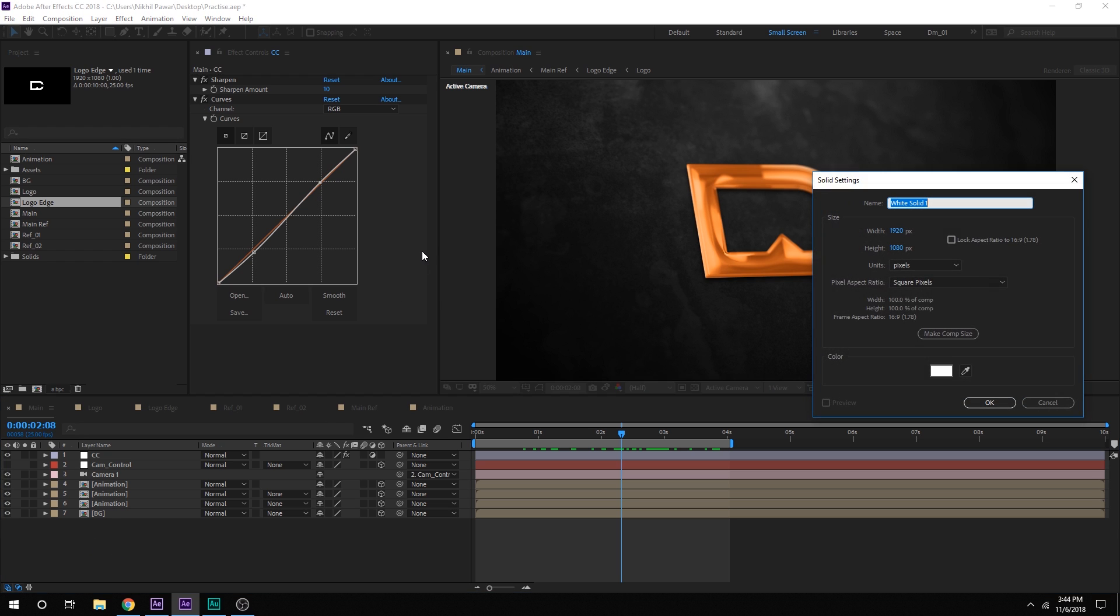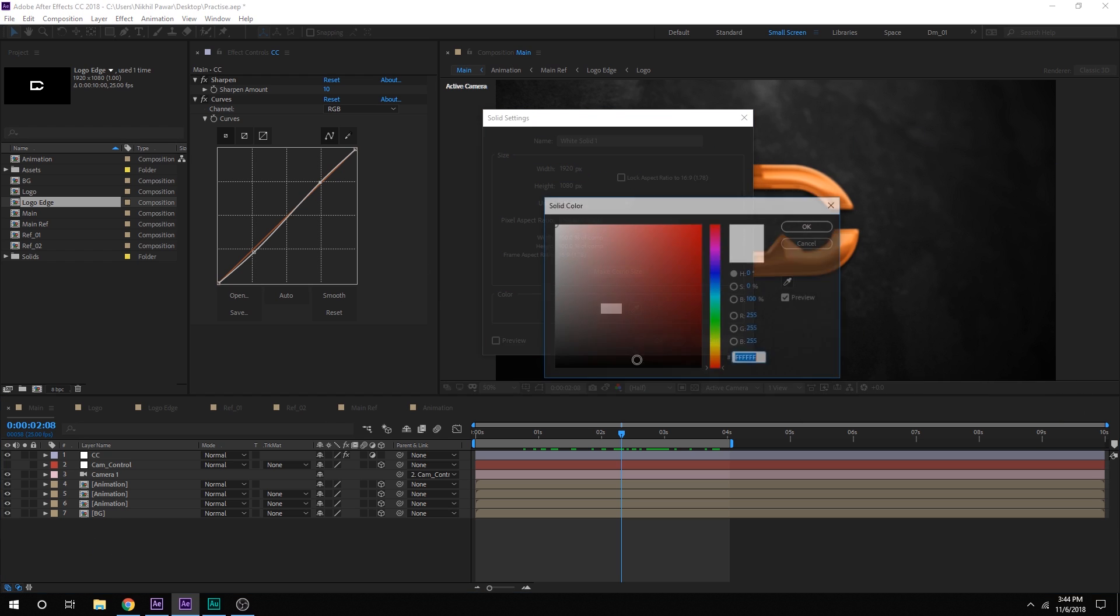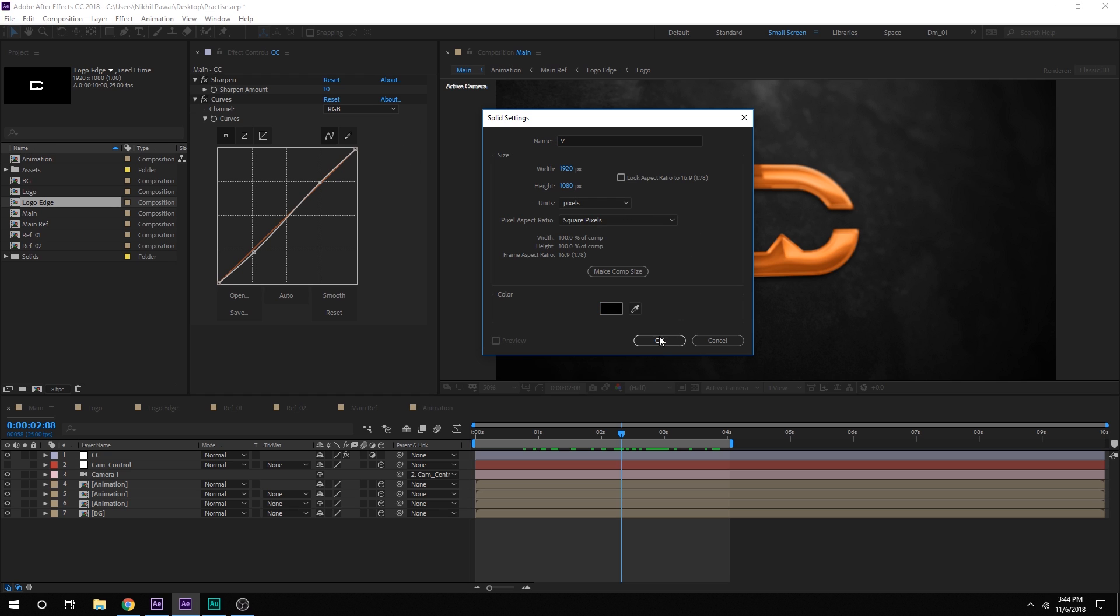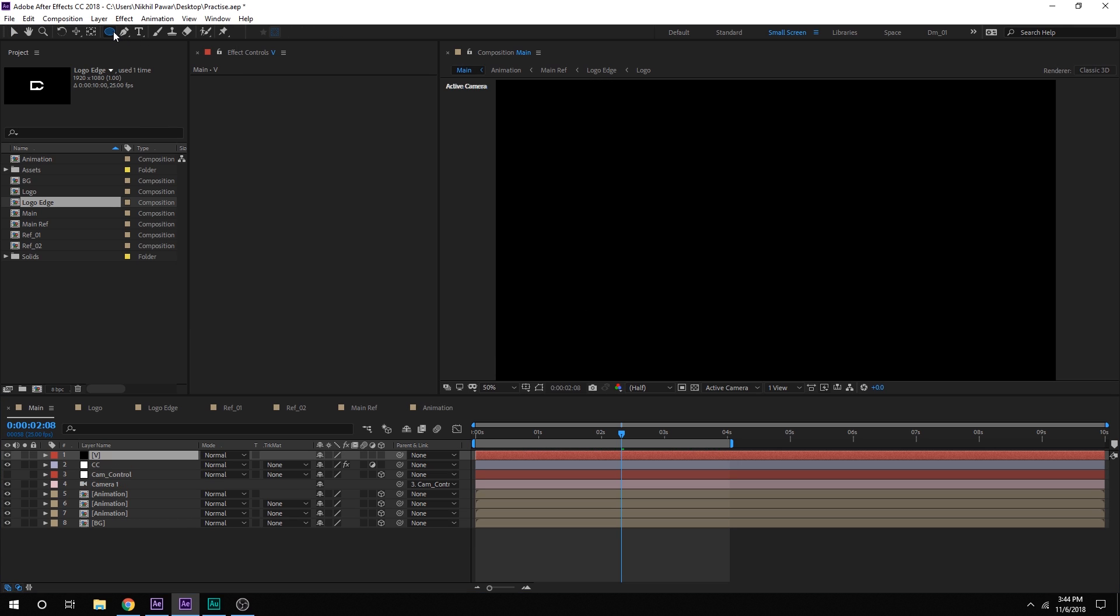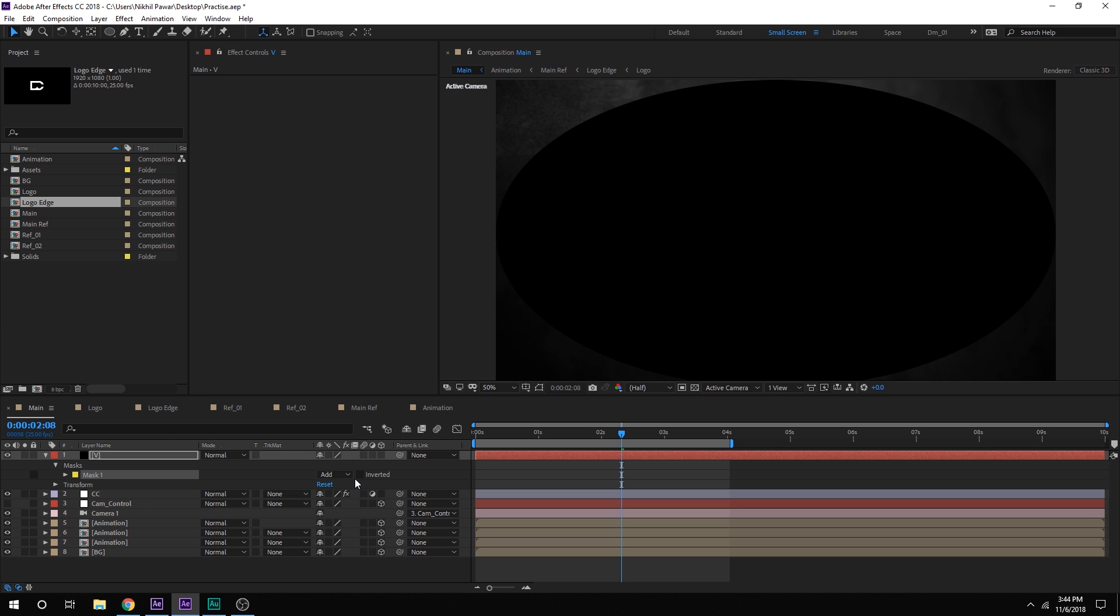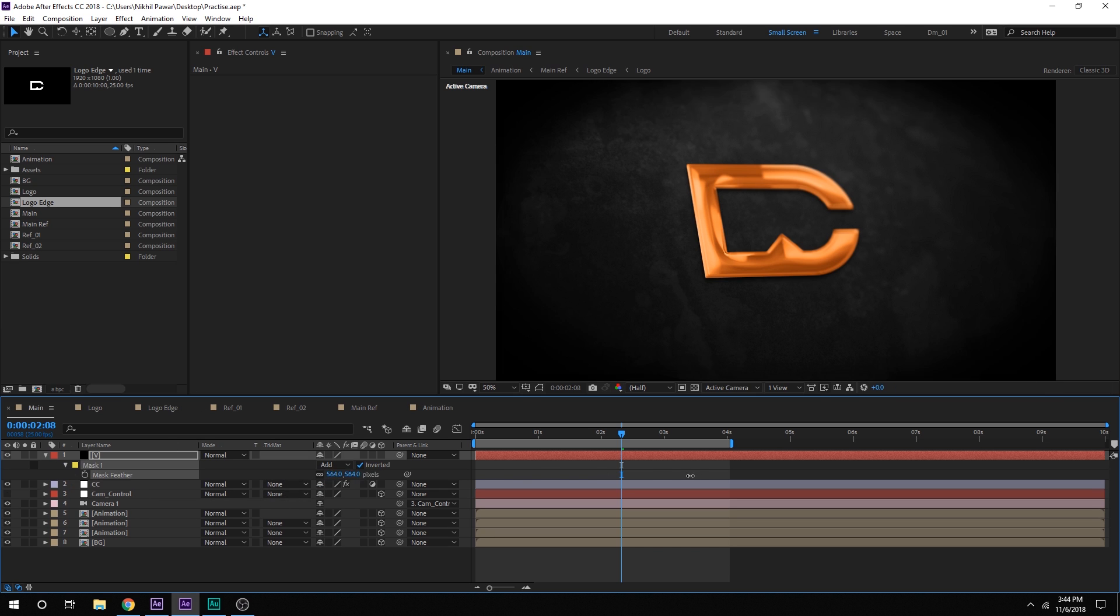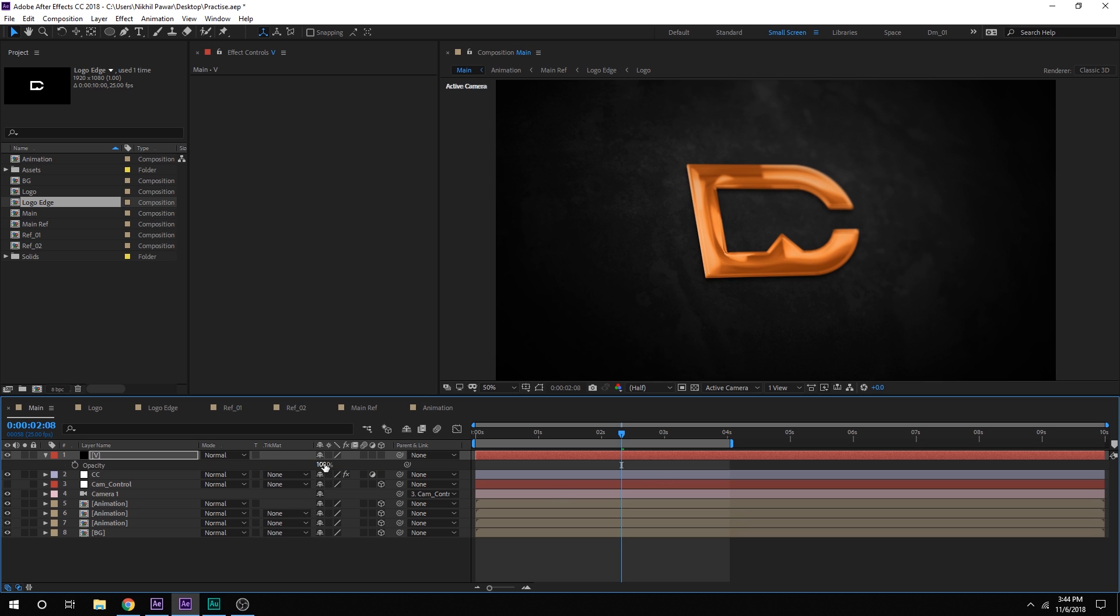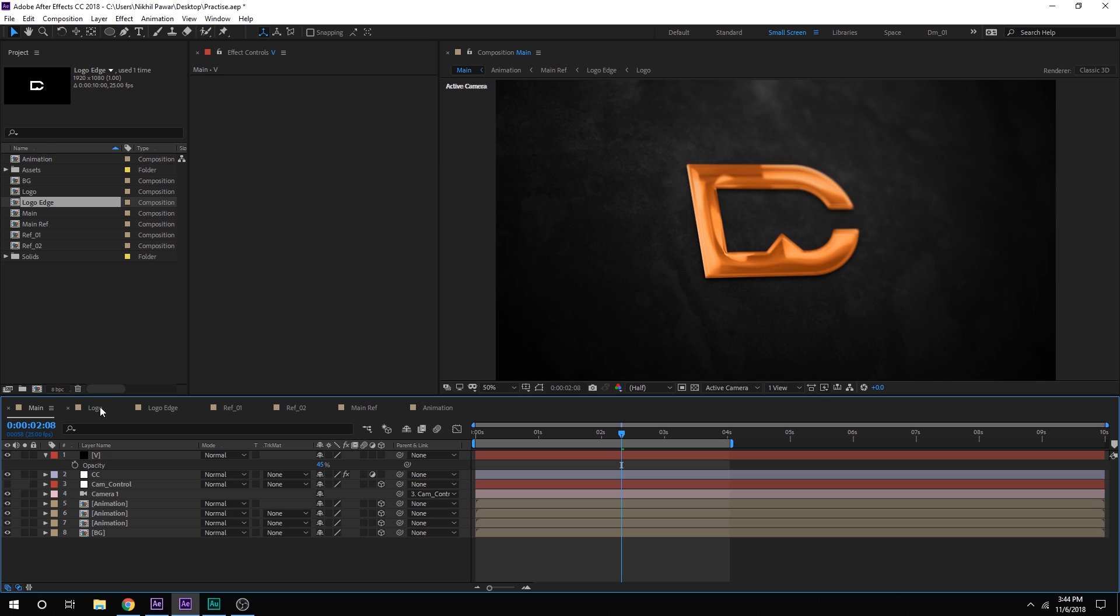And finally I'll create a new solid. So hit ctrl Y to add a vignette. Keep it black. Call this V for vignette. Hit ok. Just select the ellipse tool. Double click. Invert it. And feather this up nicely. And bring down the opacity according to your liking. And the best part is that you can now go into your logo. And you can also use any text if you want to. So let's type in if I want to type in dope.